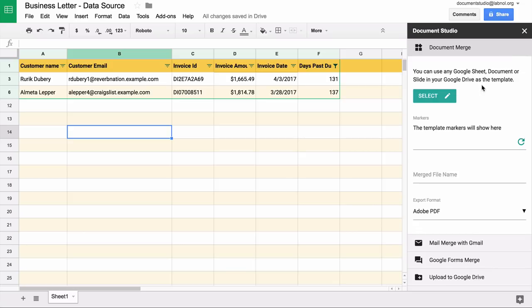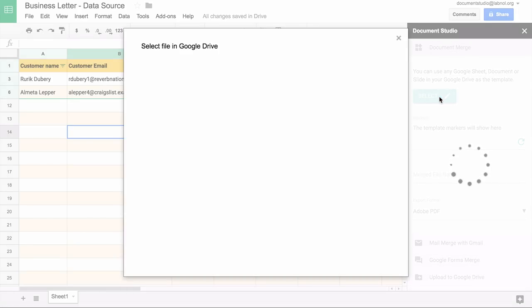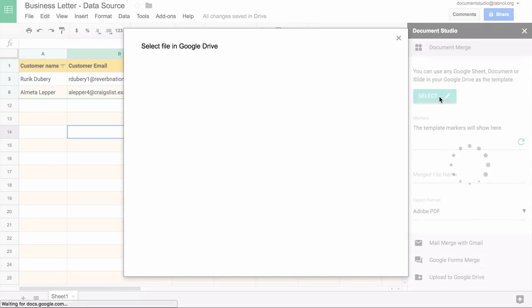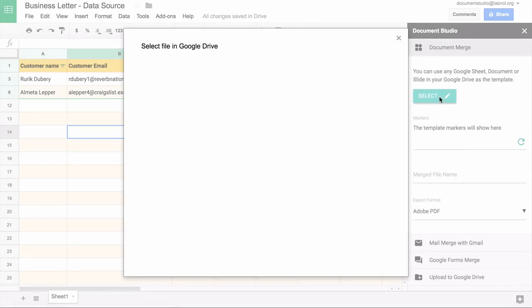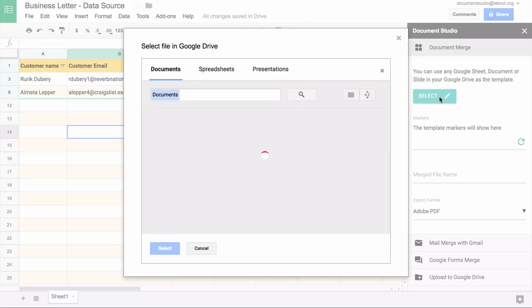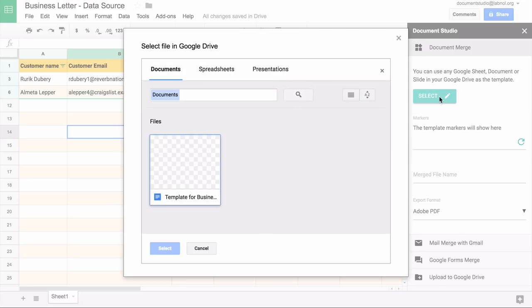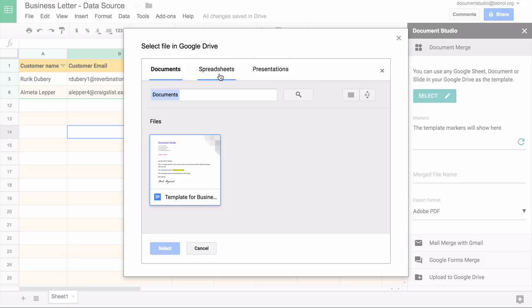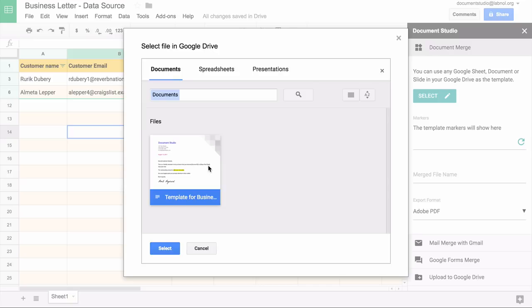I'll go to the document merge section in the sidebar and I'll choose the template that we have just created. When you click the select template button, a nice file picker opens up and you have an option to select templates of type spreadsheet, documents or slides. In this case, we have created a template inside Google documents. I'll just choose the template under the Google documents tab.